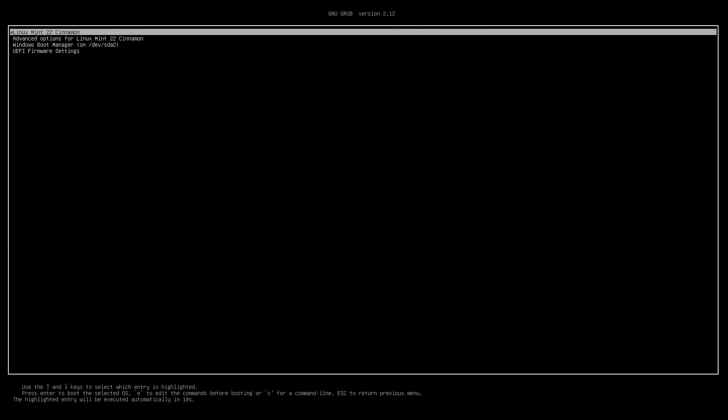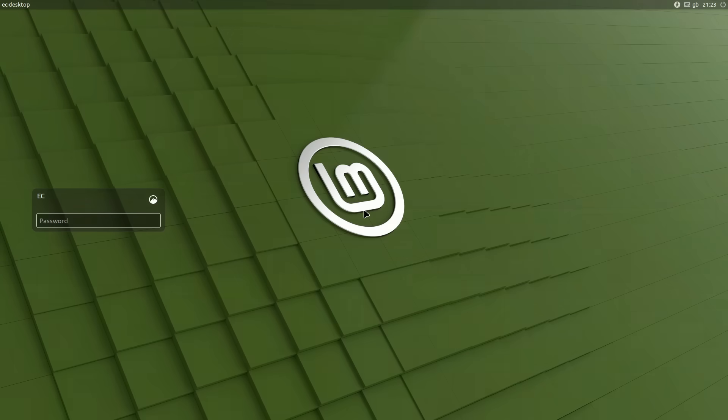There we go. And we cross our fingers. There we are. We are going to be booting into Linux Mint from a drive externally connected via USB and taken from another system. And it should all work with no problems at all.